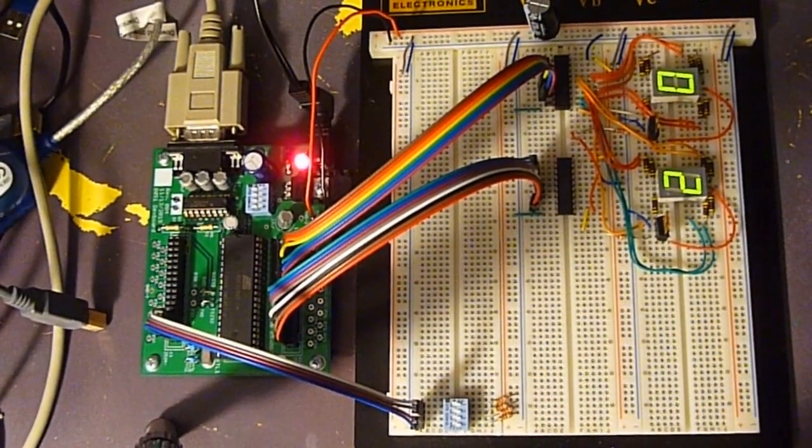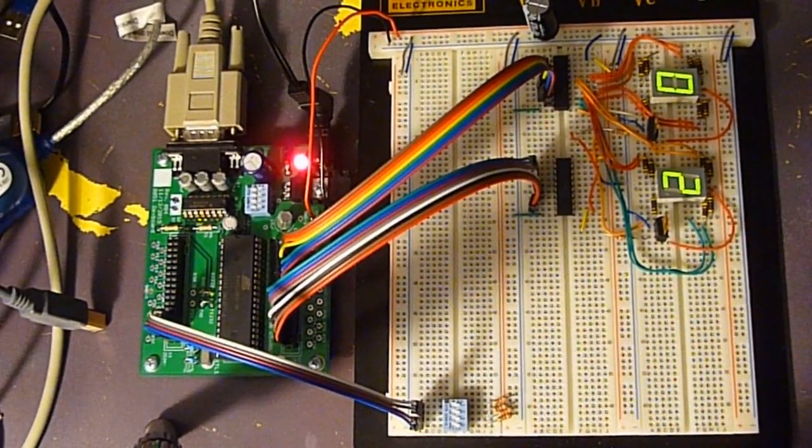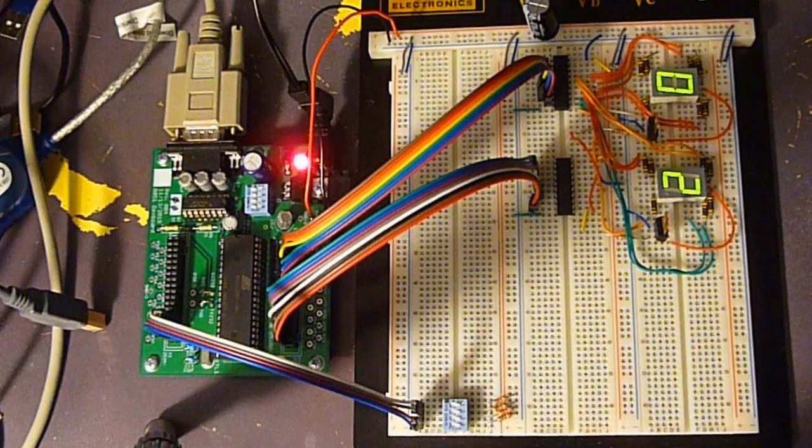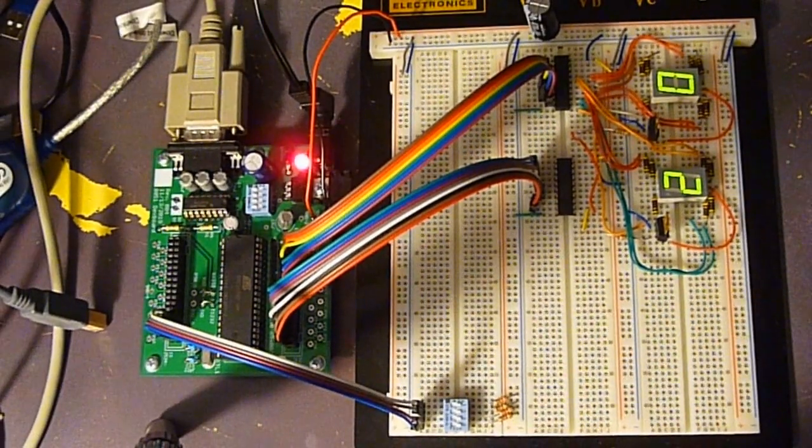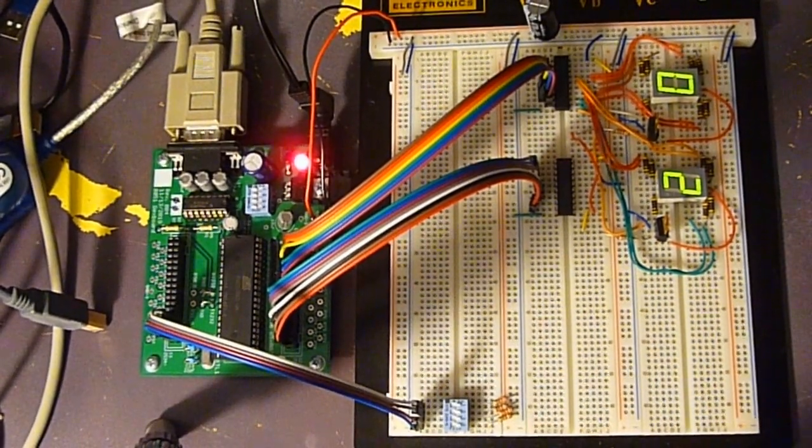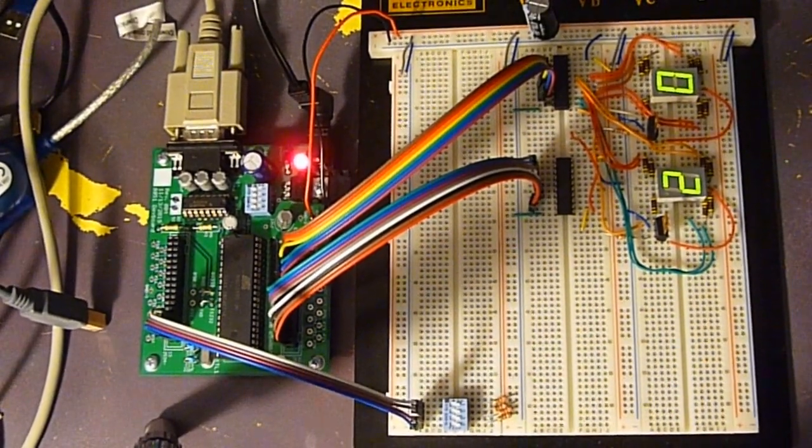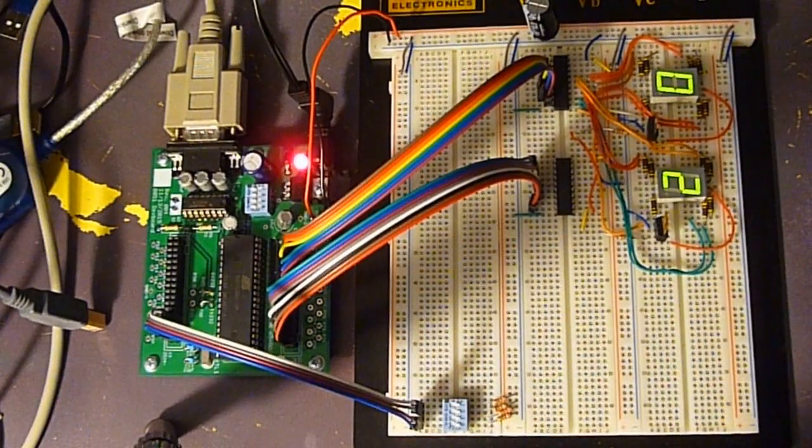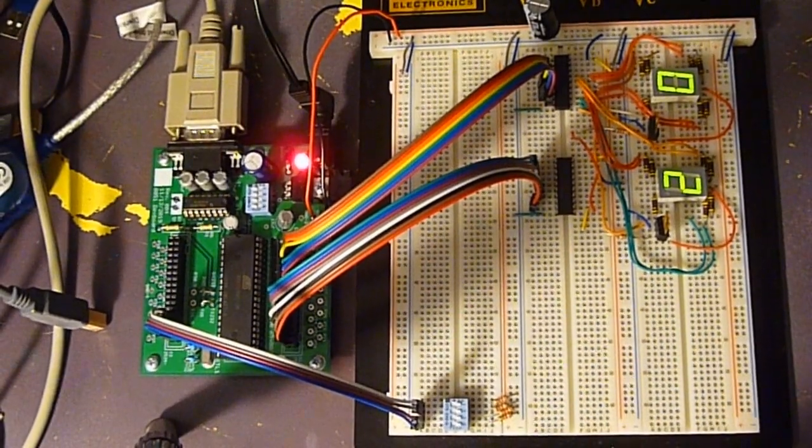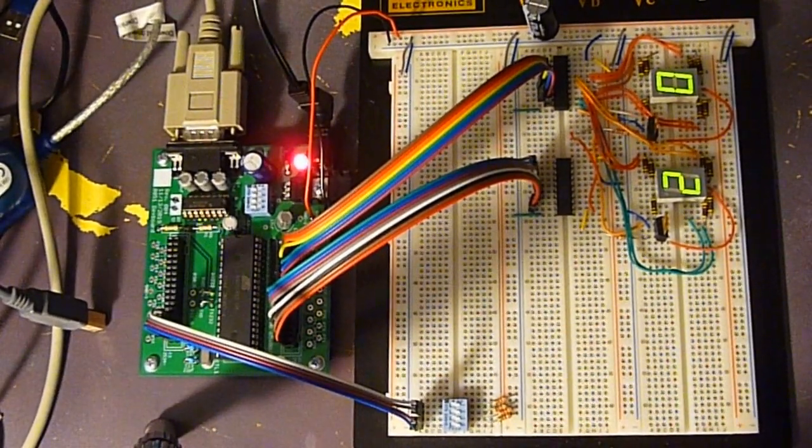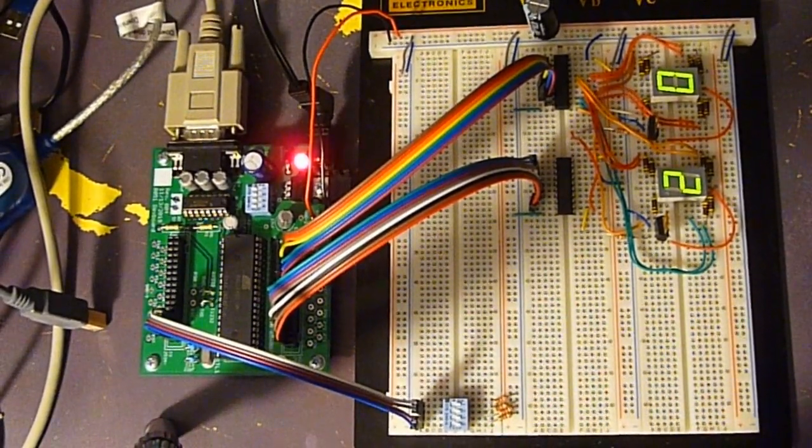Alright, and I'd like to do a demonstration here of multiplexing. So what we have here are two digits, and at this point they look like they're both on solid.